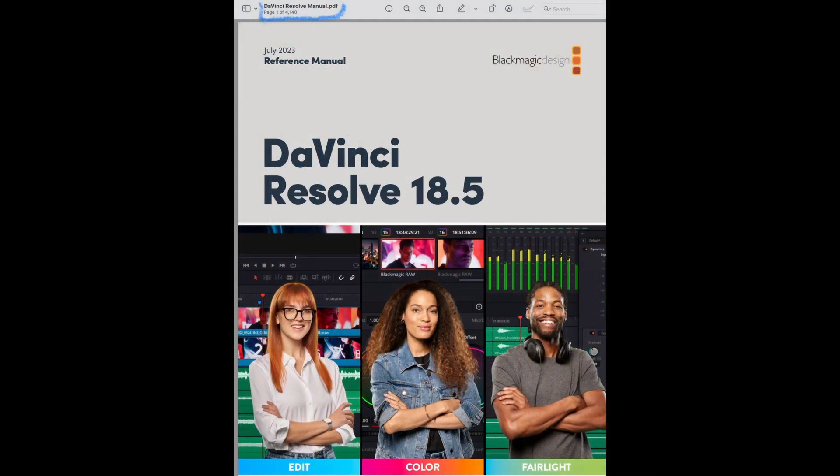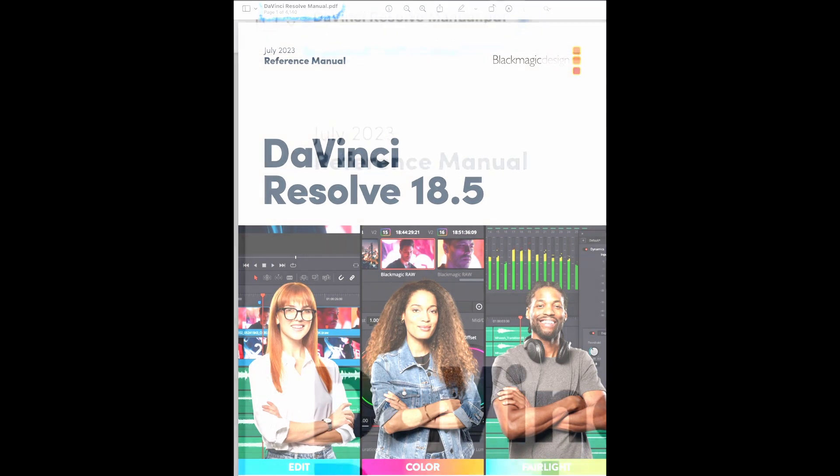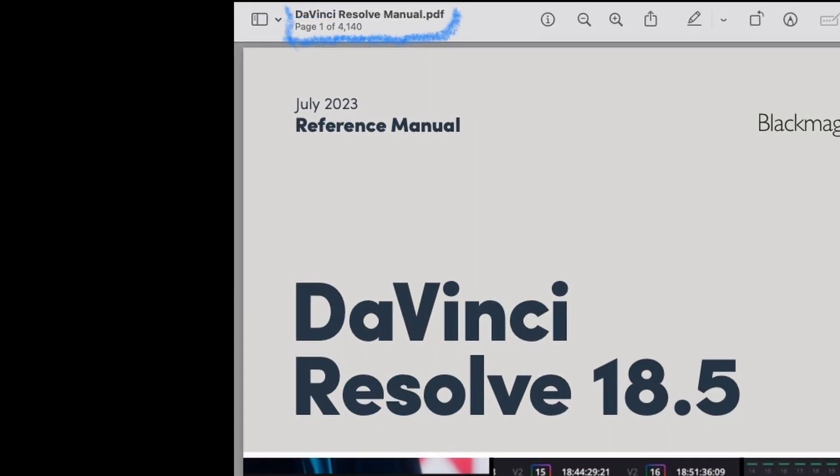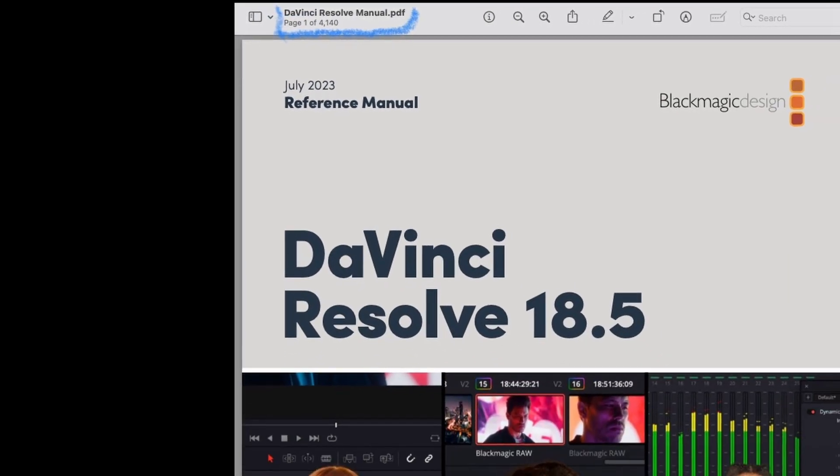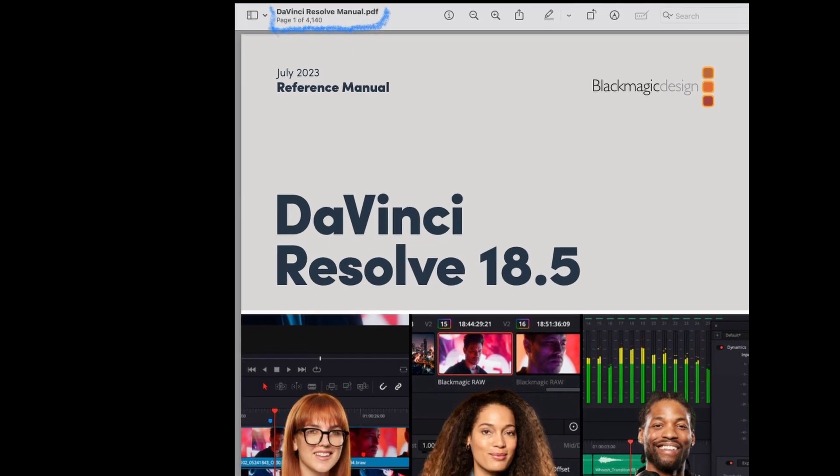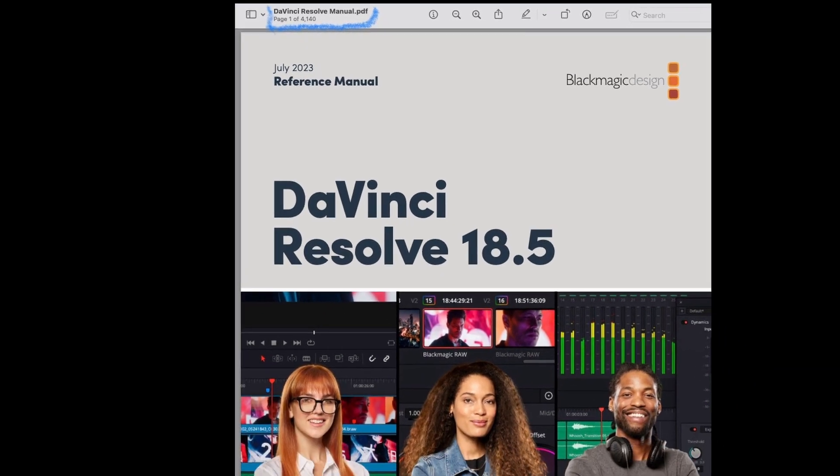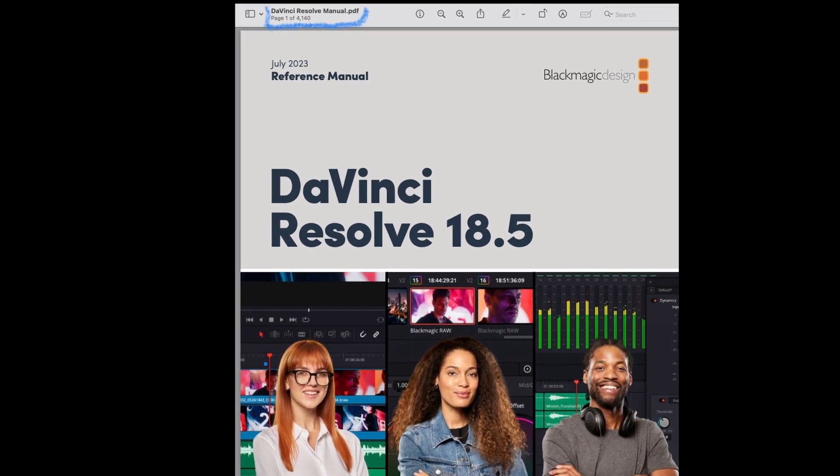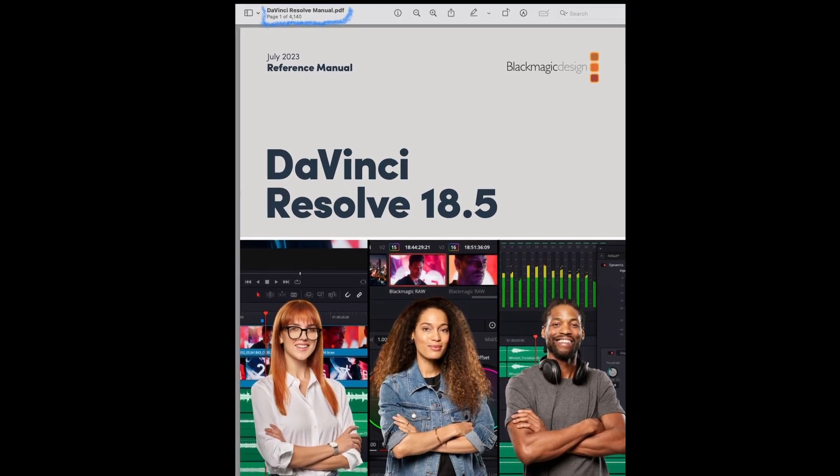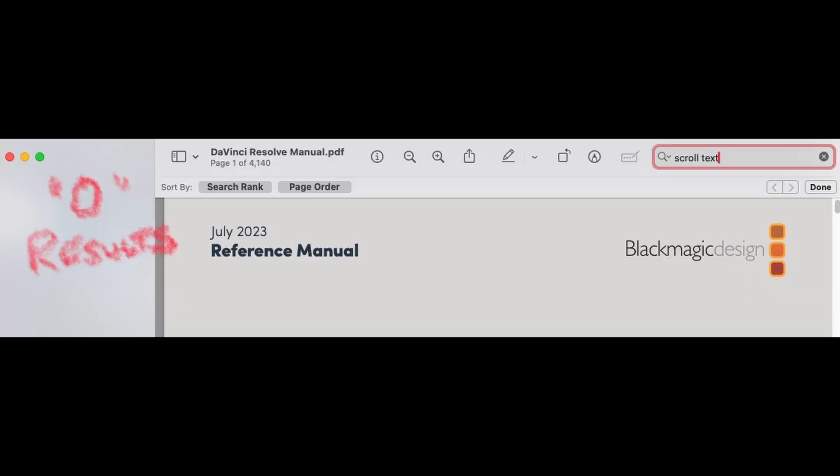Let's take a look at the reference manual. Nice cover, but look at the number of pages, 4,140. I wanted to determine how to minimize the time for scrolling text. So I typed into the search window, scroll text. My results were zero.